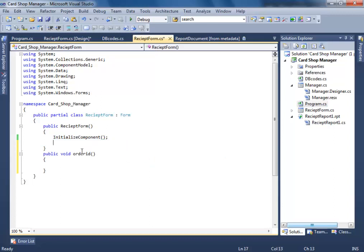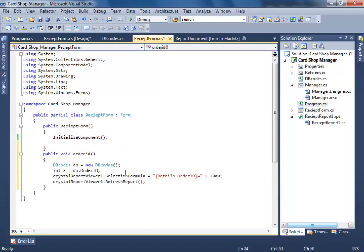Copy, cut, paste. Let's continue doing our work. For now let's remove this — DBcodes.